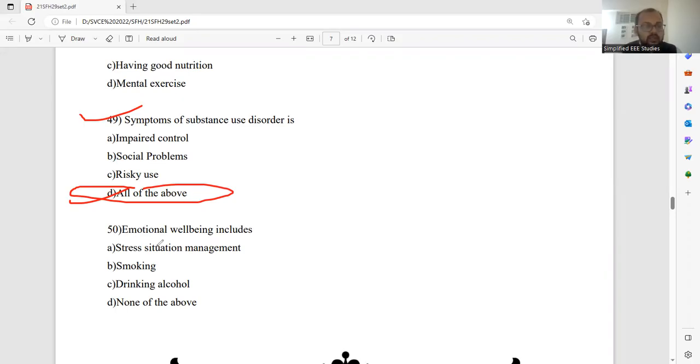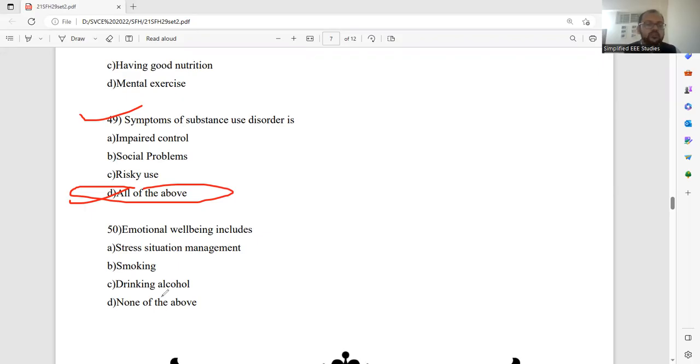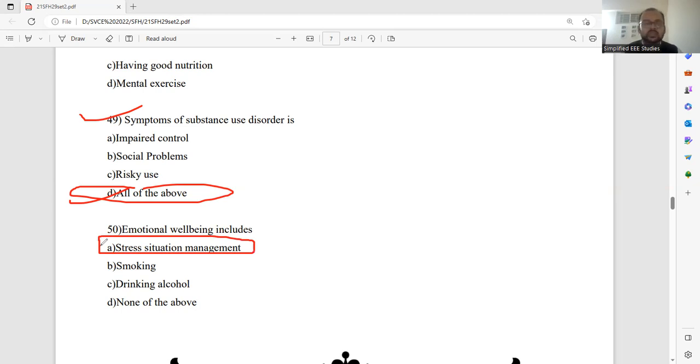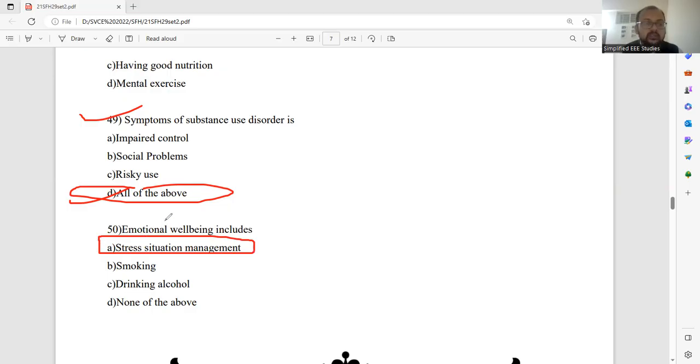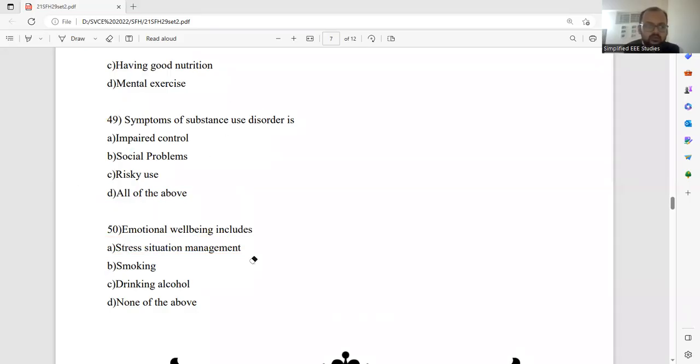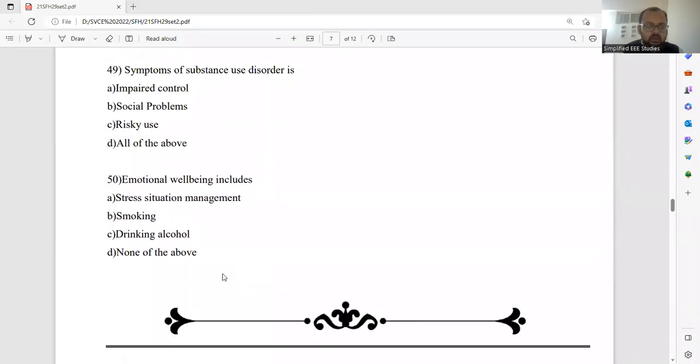Question 50. Emotional wellbeing includes stress situation management, smoking, drinking, none of the above. Emotional wellbeing includes stress situation management. How you are managing the stress. That is very important because everybody is having the problem. Everybody is also having the challenging as well as stress situation. How you are overcoming that is very, very important. Stress situation management is one of the best points related to emotional wellbeing. We should know how to manage the stress. There are different types of stress level.